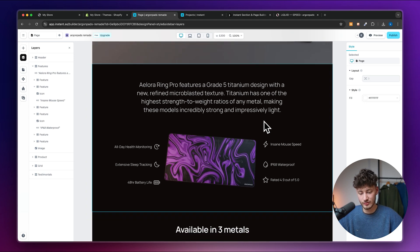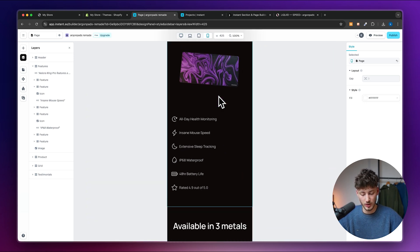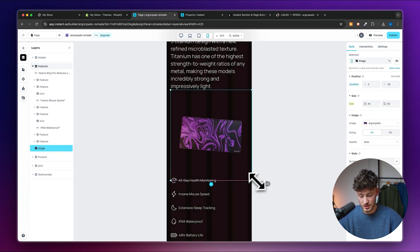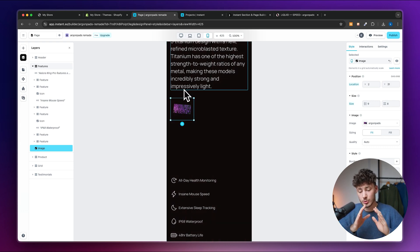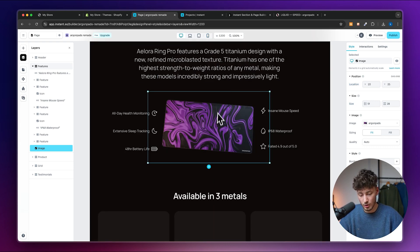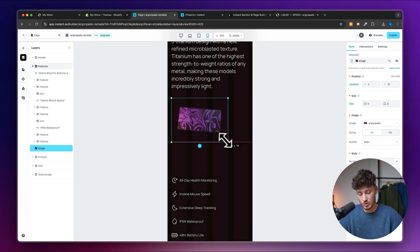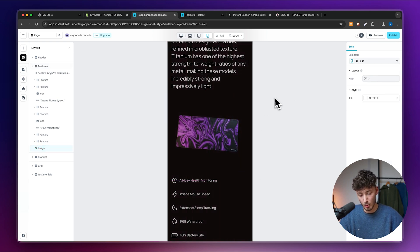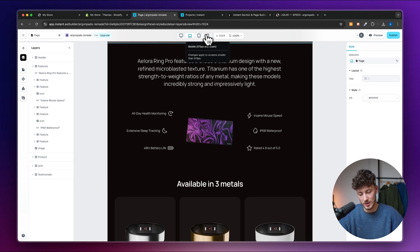I'd recommend after every section checking how it looks on mobile. If you make a change on mobile — like making something smaller — that change will only apply to mobile. If you go back to desktop, it works completely normally. The same applies to tablet: changes made on tablet apply to tablet and mobile. It works in a hierarchy.